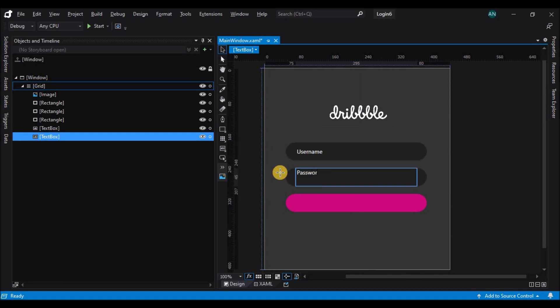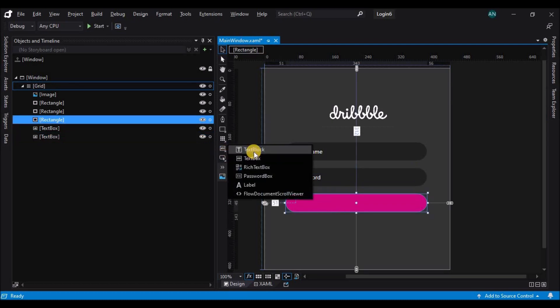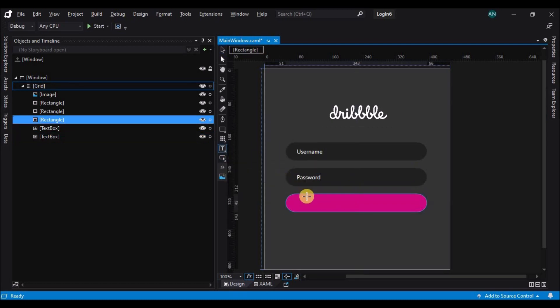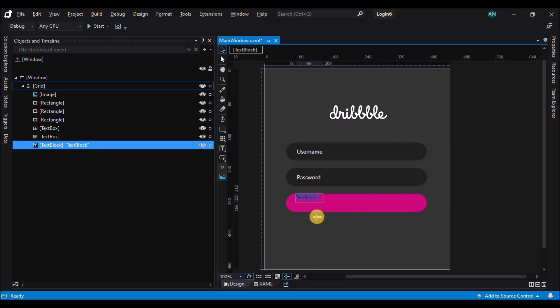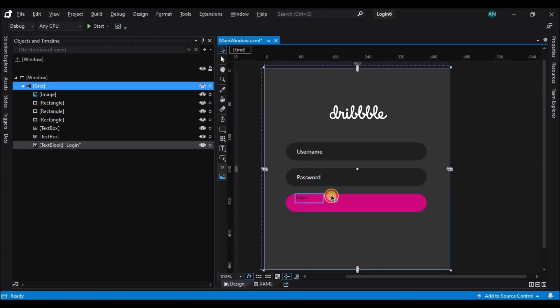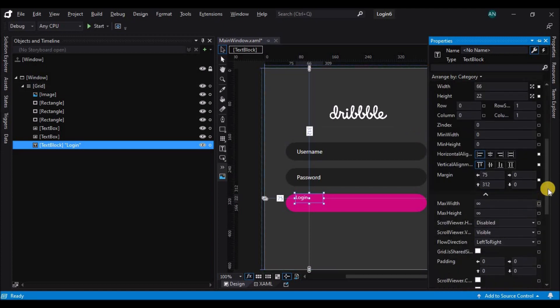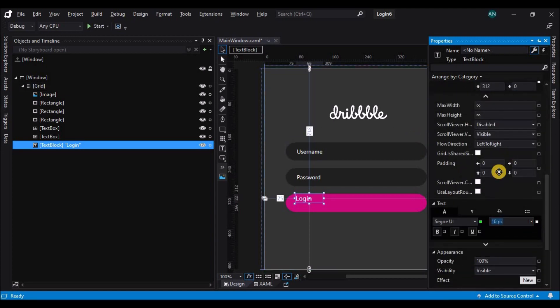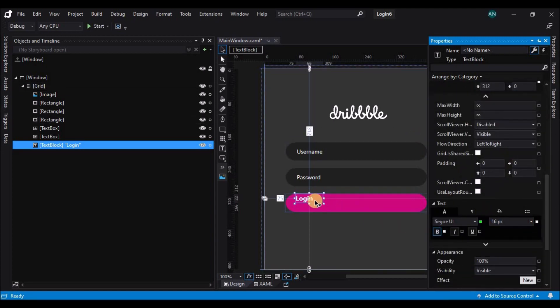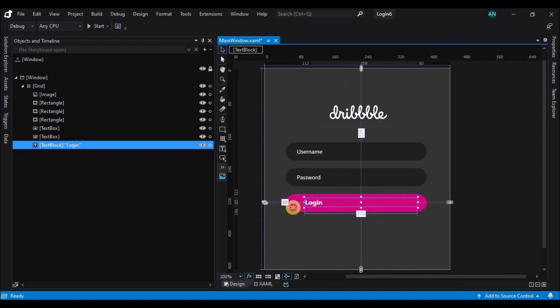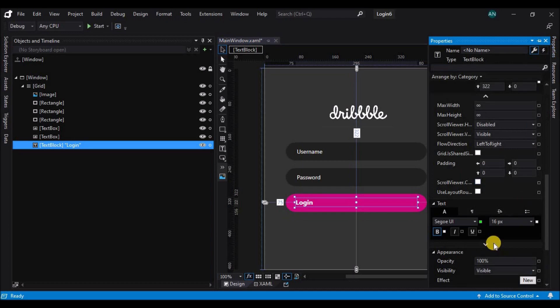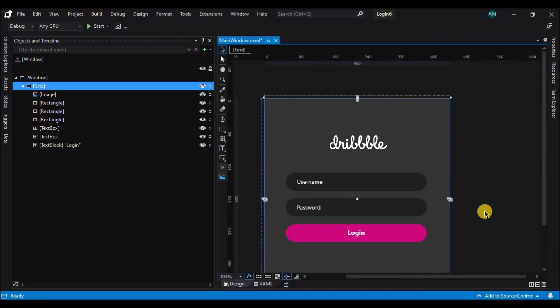Now let's add one more text block onto the last rectangle. It will act as a trigger and also as a label. Let's name it as login. Let's change the foreground to white and change the font size. Place it at the center and increase the size. Let's also change the alignment to center, text alignment to center.